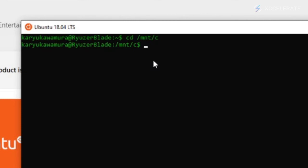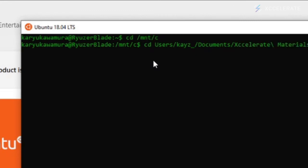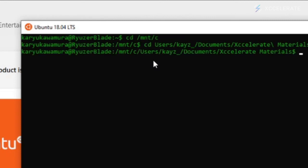Now if I wanted to go further into our documentation, I could go cd — change directory. I would like to go to users, then my username, then documents, then the file that I want to access, and there we have it — Accelerate materials. To check what's inside the folder, you just type in ls.